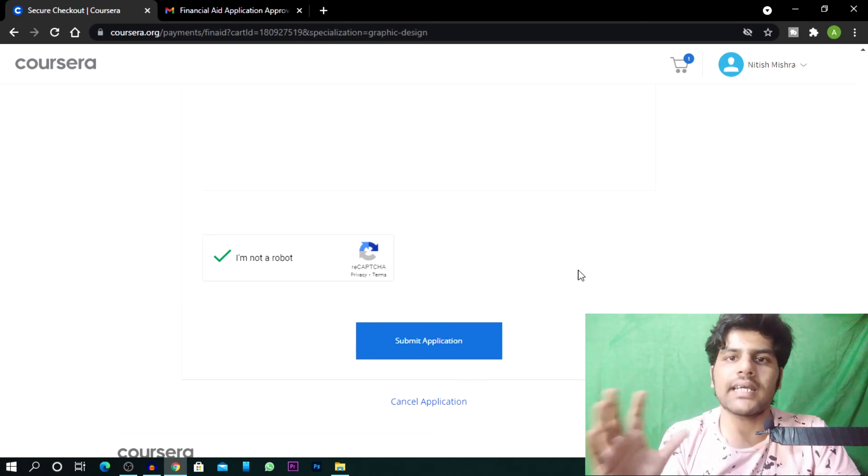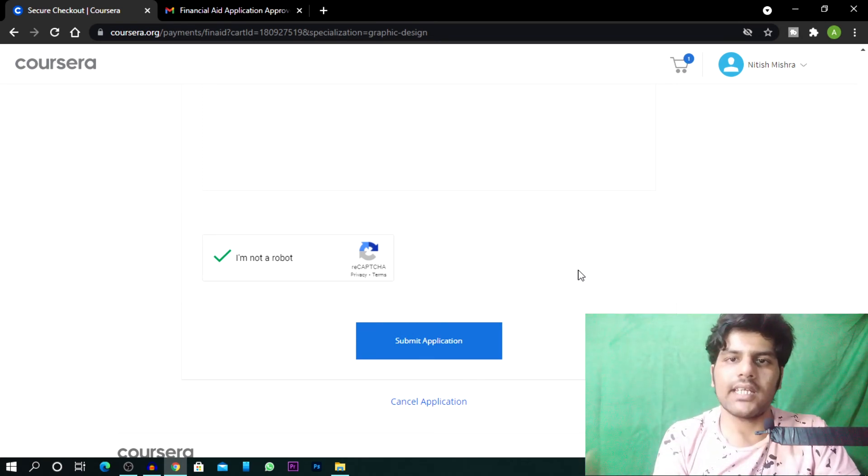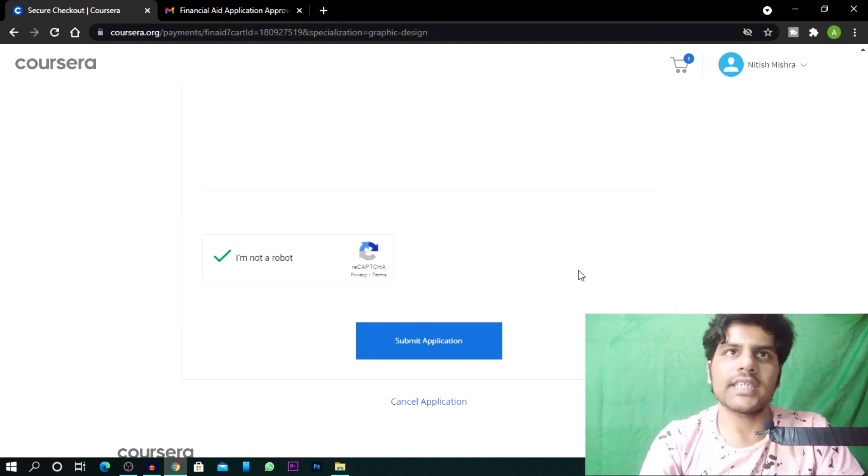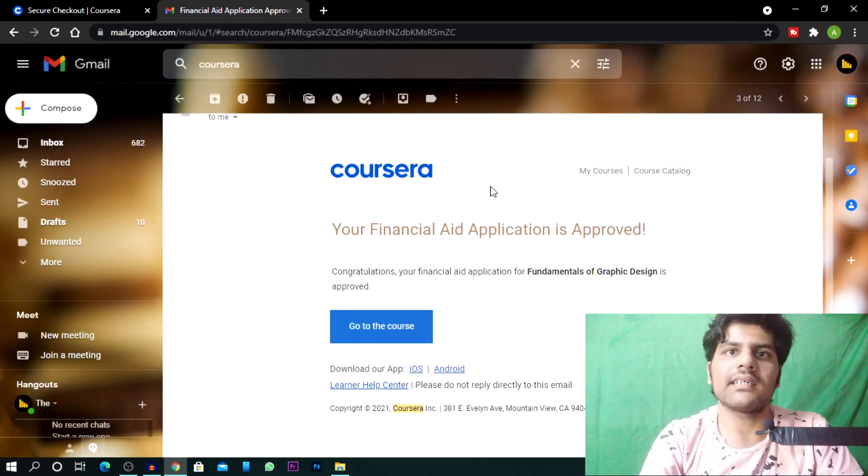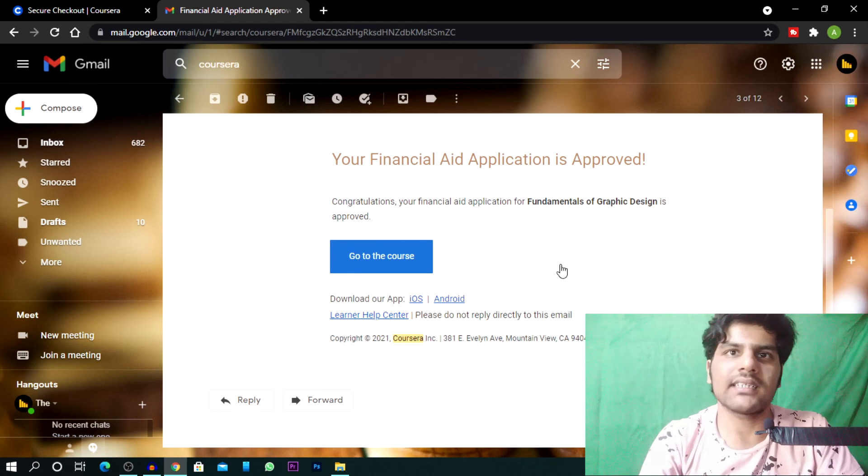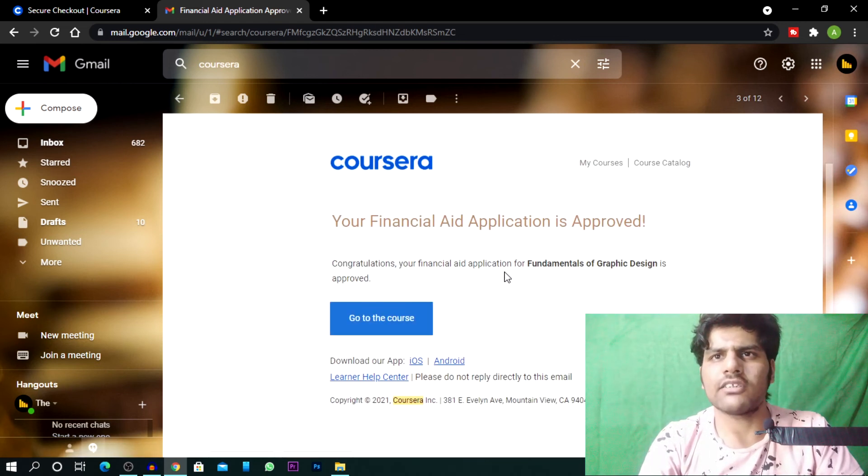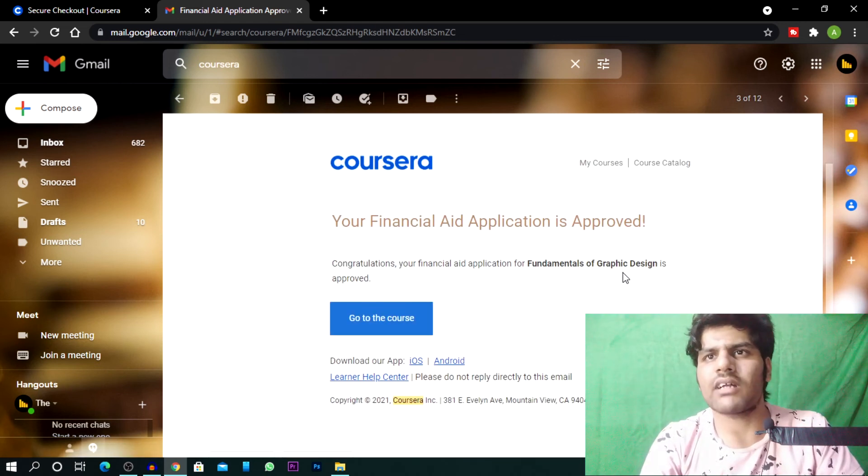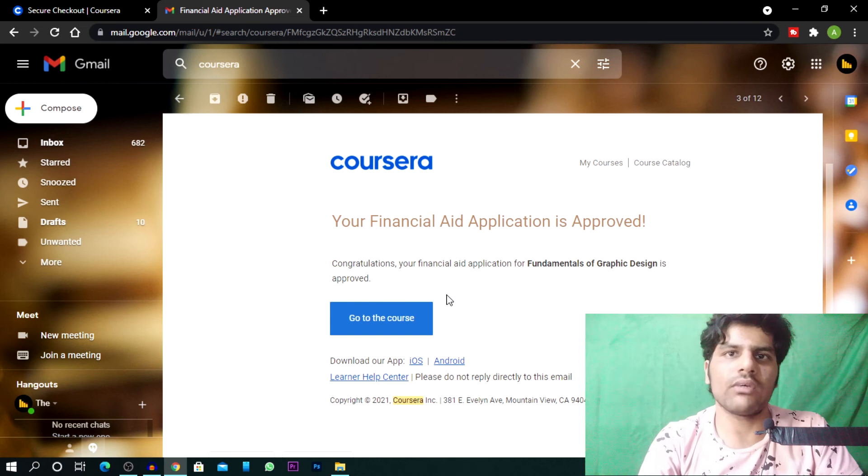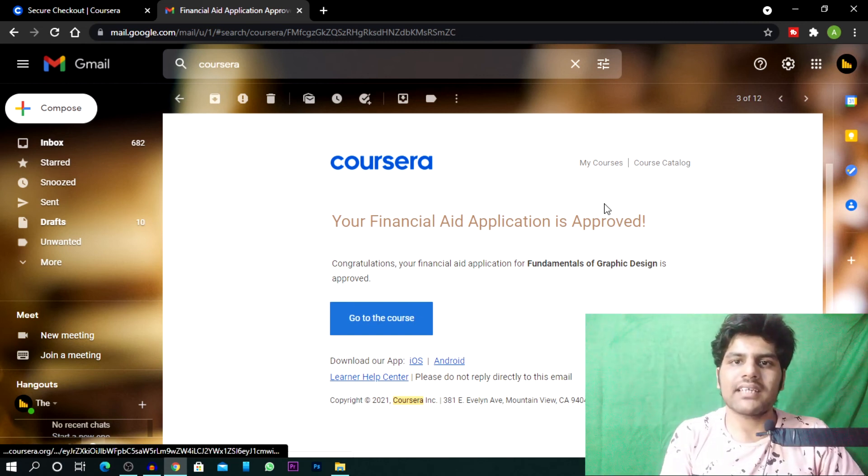Then you have to click here. So you have to apply for financial aid. After 15 days they will tell you that your application is approved or not. When your application is approved then you will have some mail. Like I also applied for graphic design. So it will say Congratulations, your financial aid application for fundamentals of graphic design is approved. And go to the course. Alright, so you can apply for free courses.